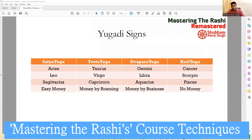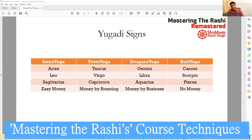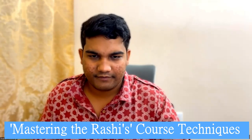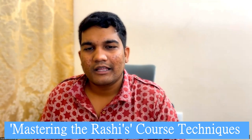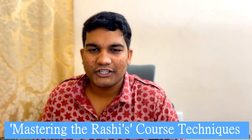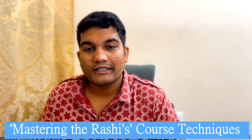As you can see in this PPT: Aries, Leo and Sagittarius are the signs indicating Satya Yuga, which gives easy money. Taurus, Virgo and Capricorn indicate Treta Yuga, which gives money by roaming. Gemini, Libra and Aquarius indicate Dwapara Yuga, that gives money by business. Cancer, Scorpio and Pisces are the signs indicating Kali Yuga, which gives money with much difficulty. Capricorn is also signified by Kali Yuga, and in this Kali Yuga, if you want to achieve materialistic success, the sign Capricorn has to be strong.